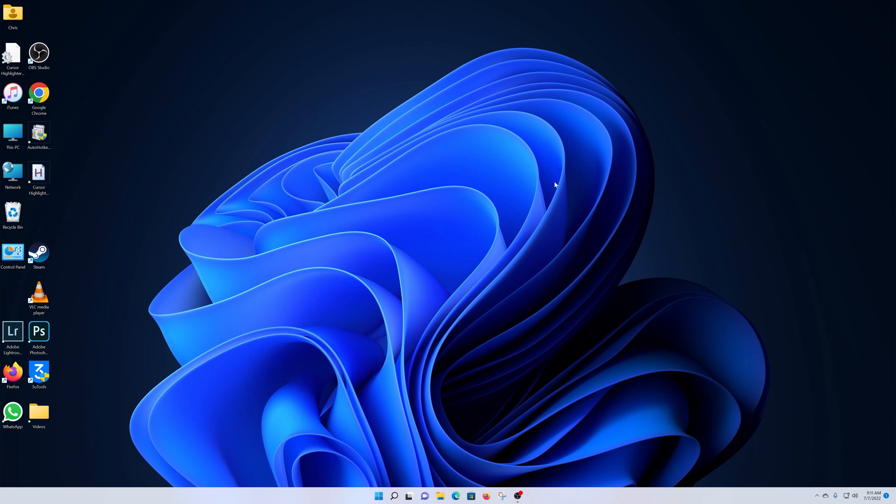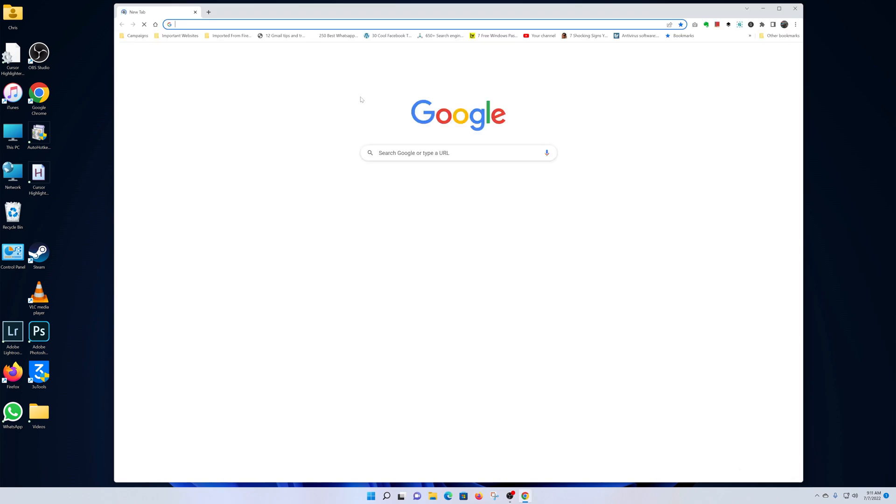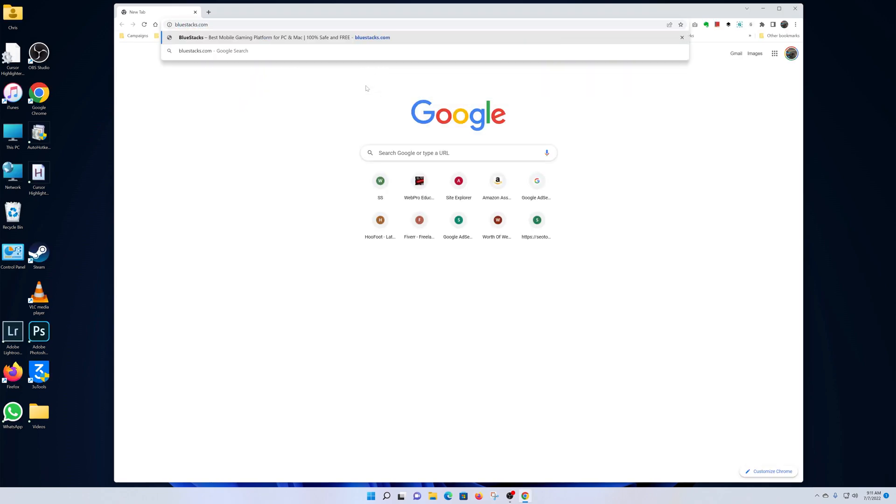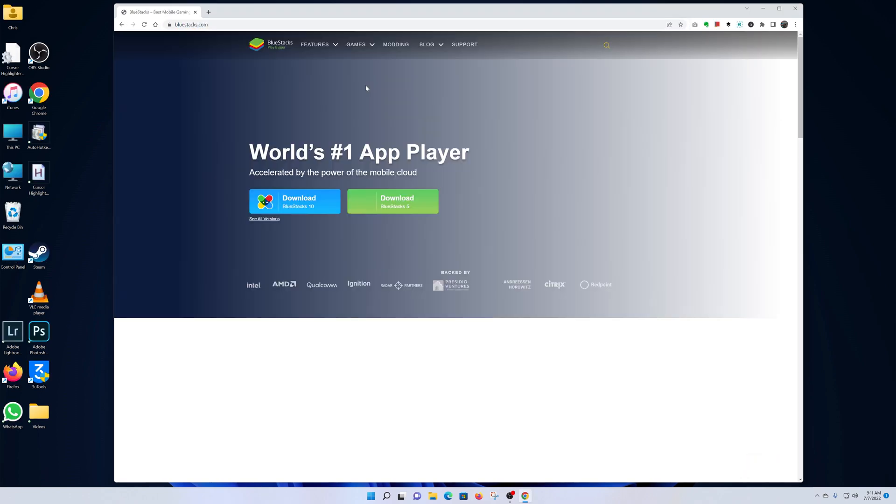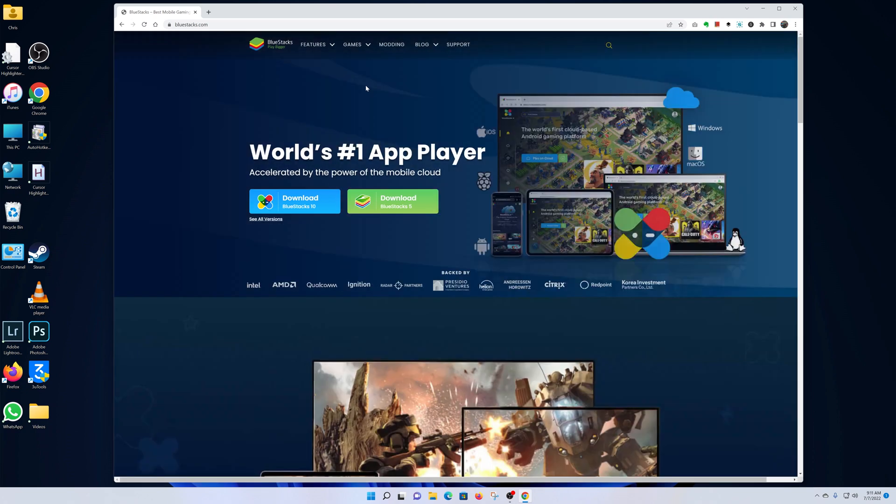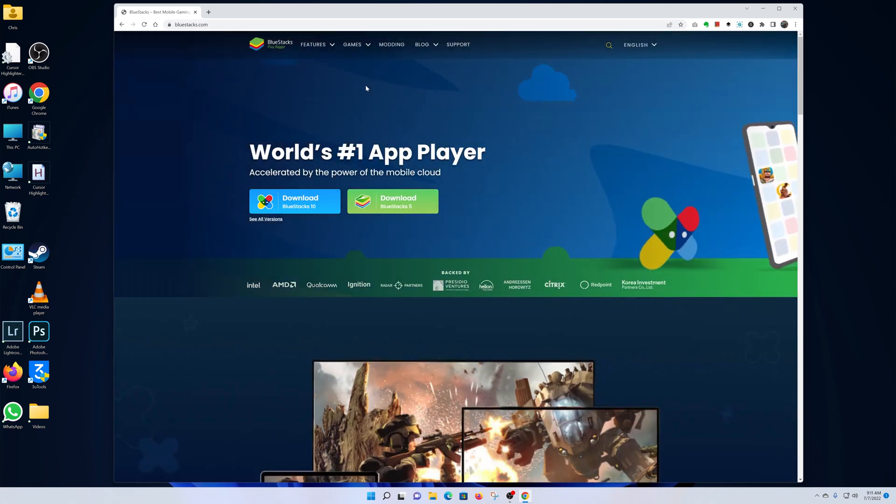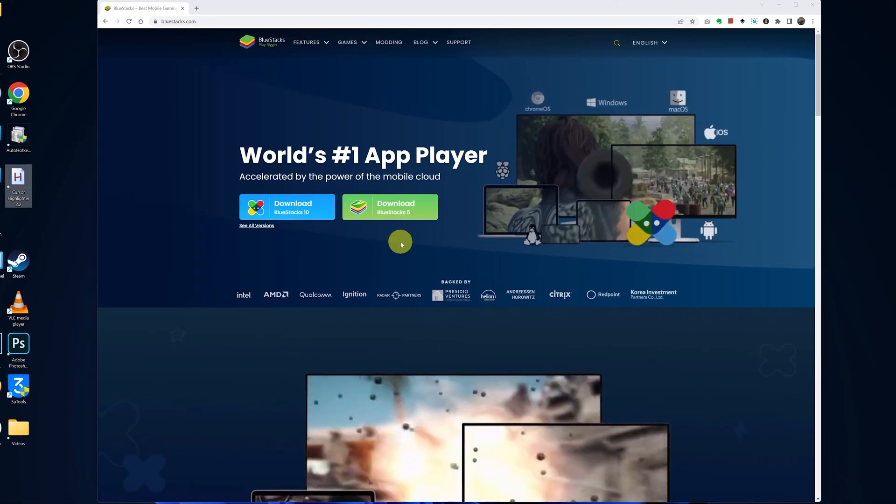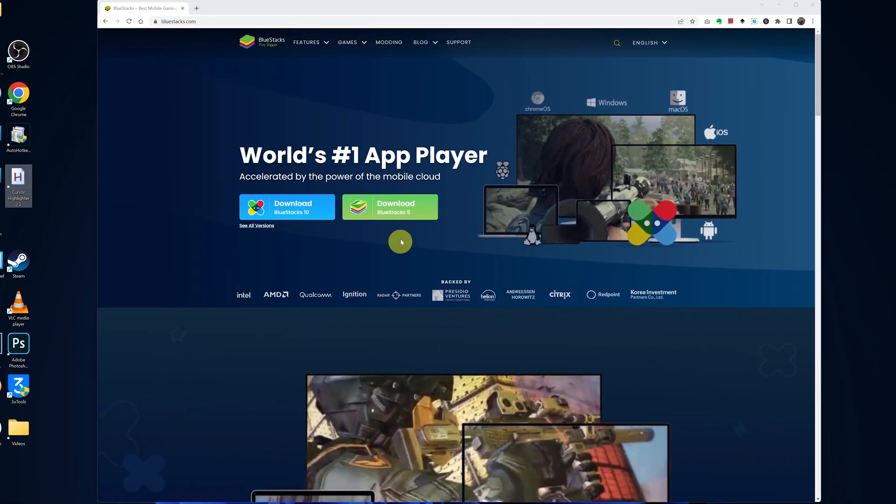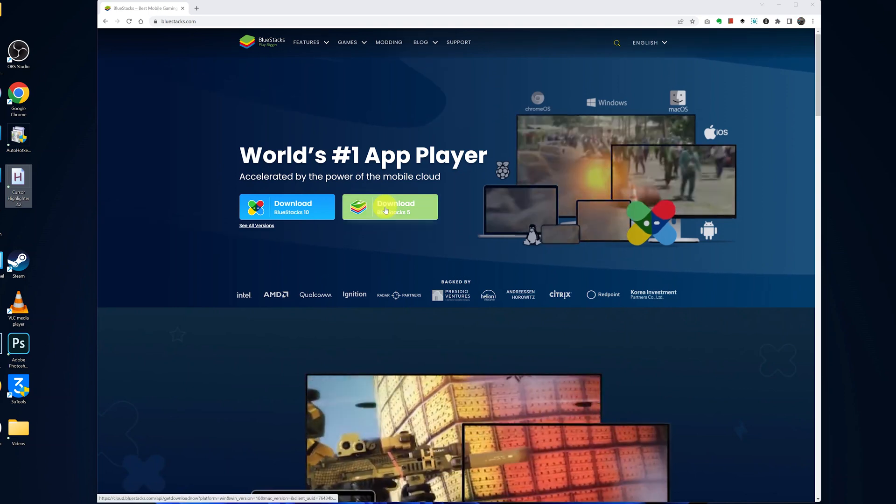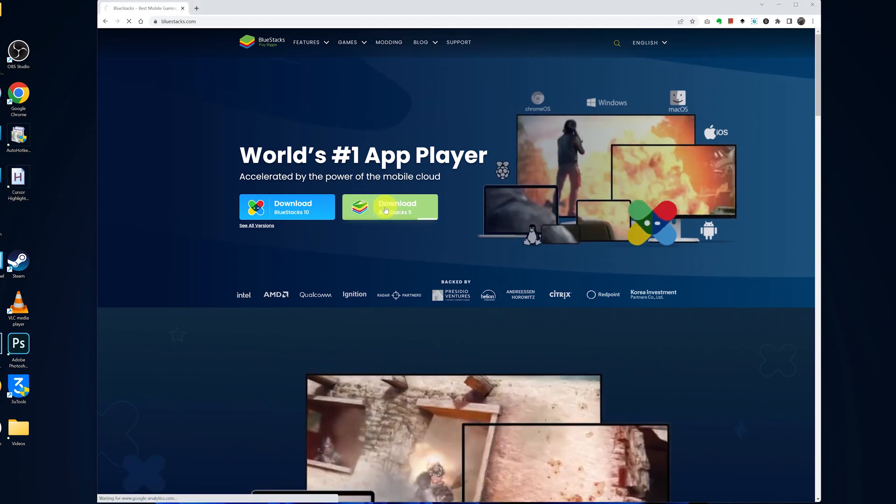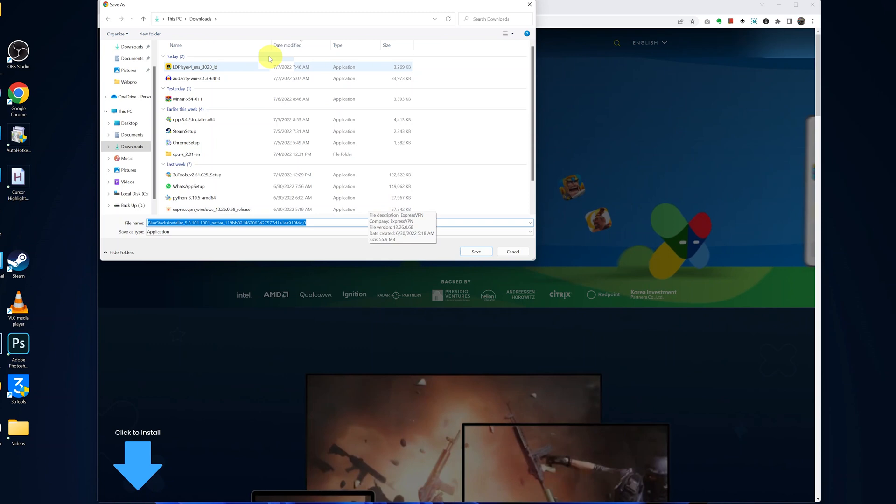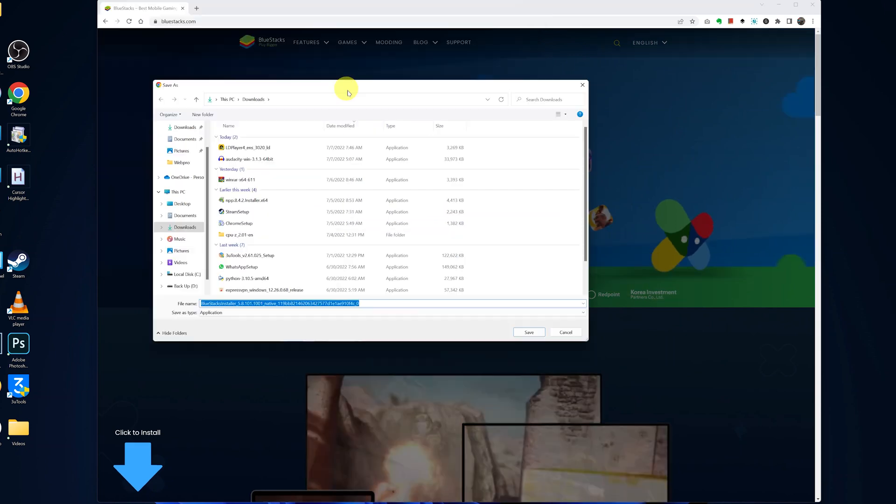On Windows 11, launch your favorite web browser and go to bluestacks.com. I'll leave a link to this website in the description below. On this website, click on Download BlueStacks 5, the green button, and the download will begin.